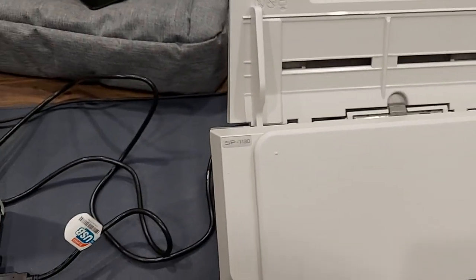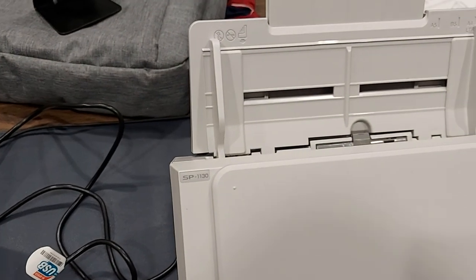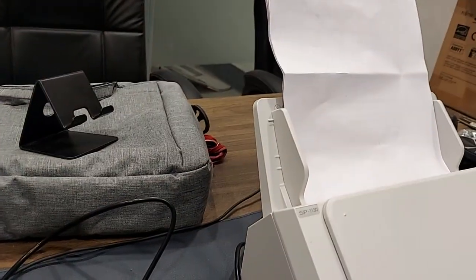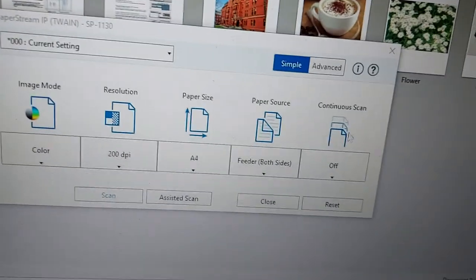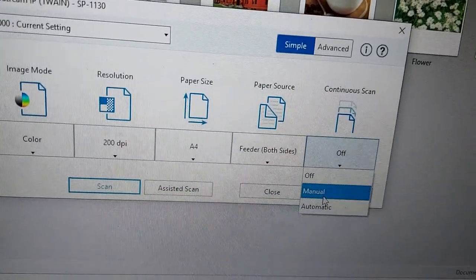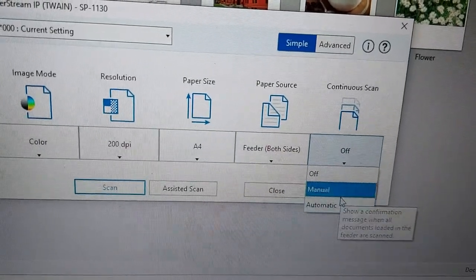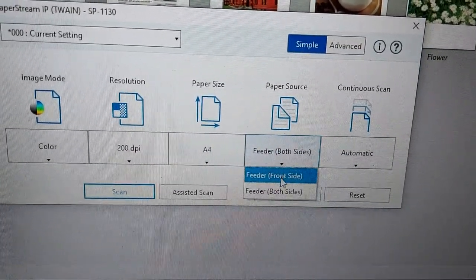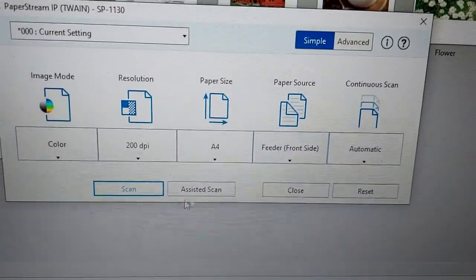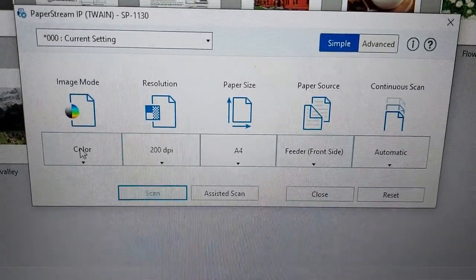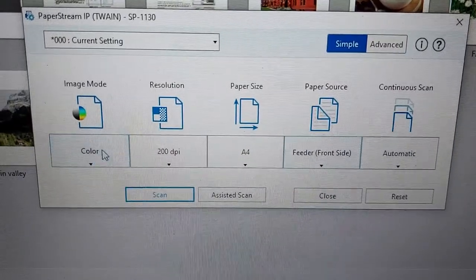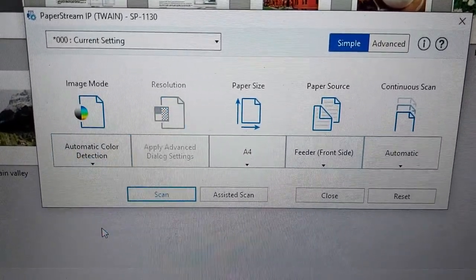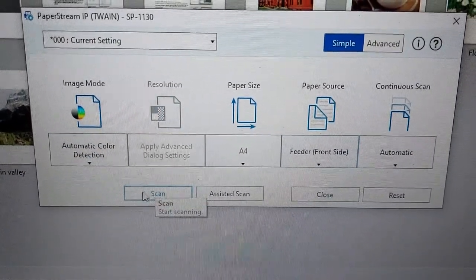Okay, so I brought a bunch of invoices here. Since these are multiple papers, I will switch this to automatic and feeder to only front side. This is not colored, so automatic color detection. Let's see if it works.